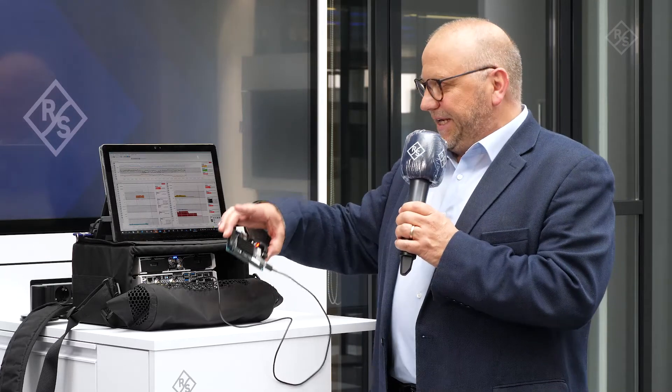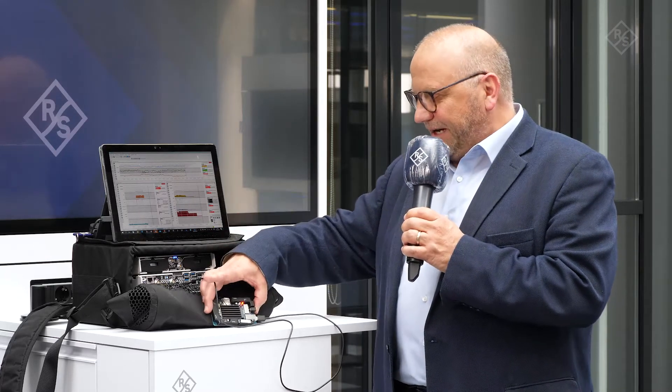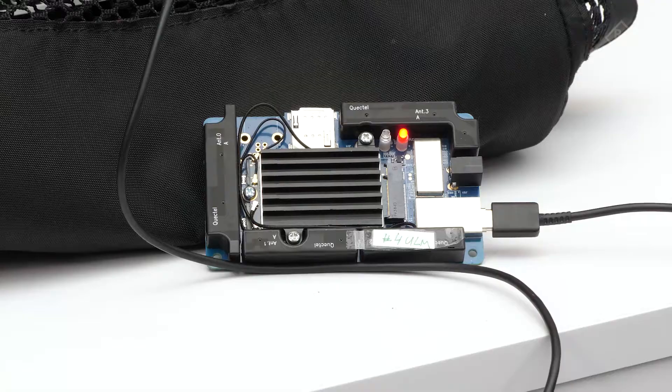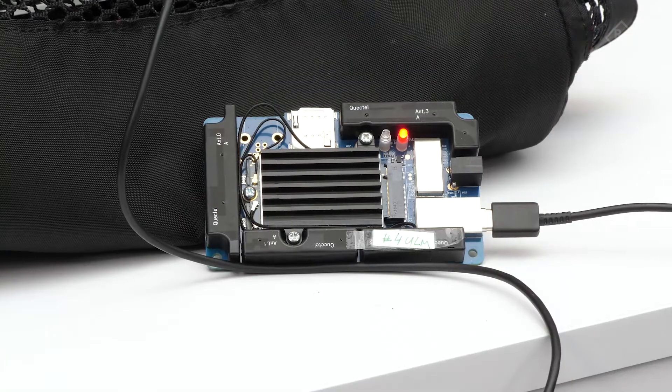The passive mode we have shown you in another video just before. The heart of this unit for this testing here is a 5G modem, which is a 5G industry device built with industry components.